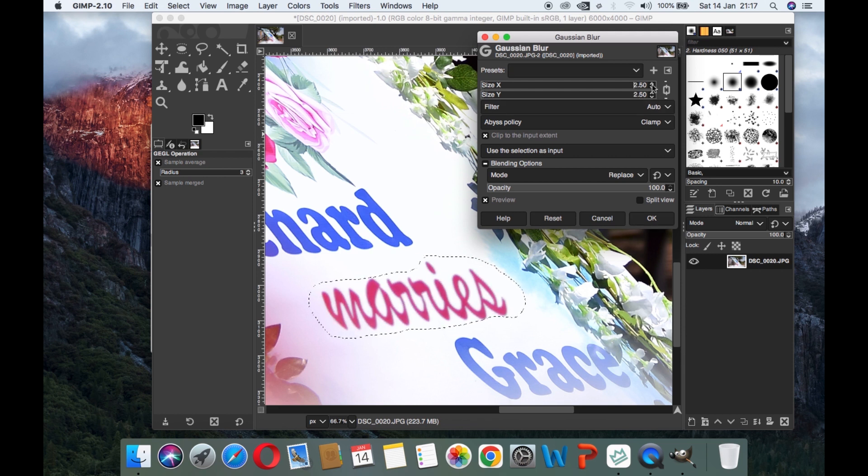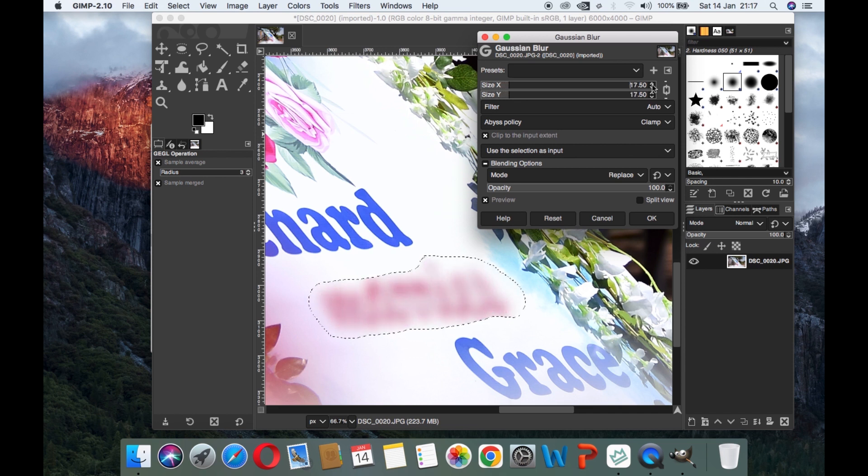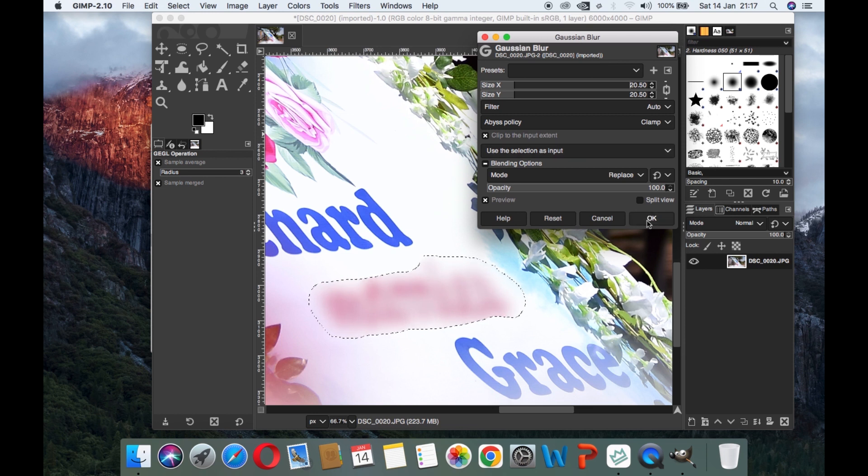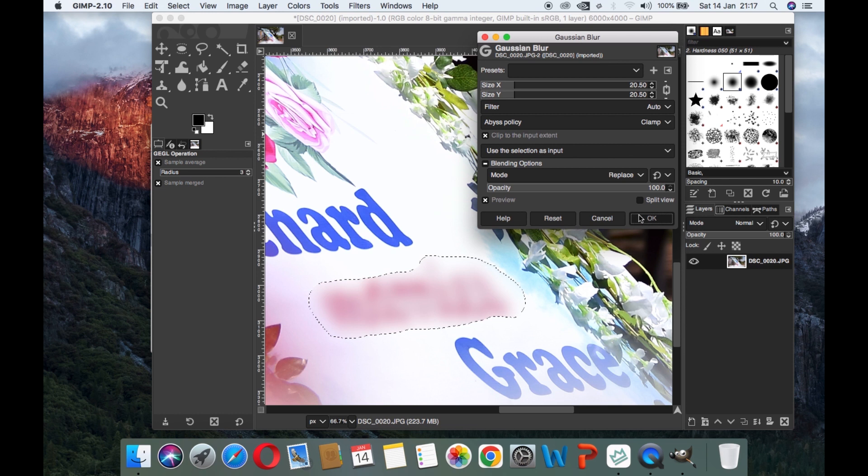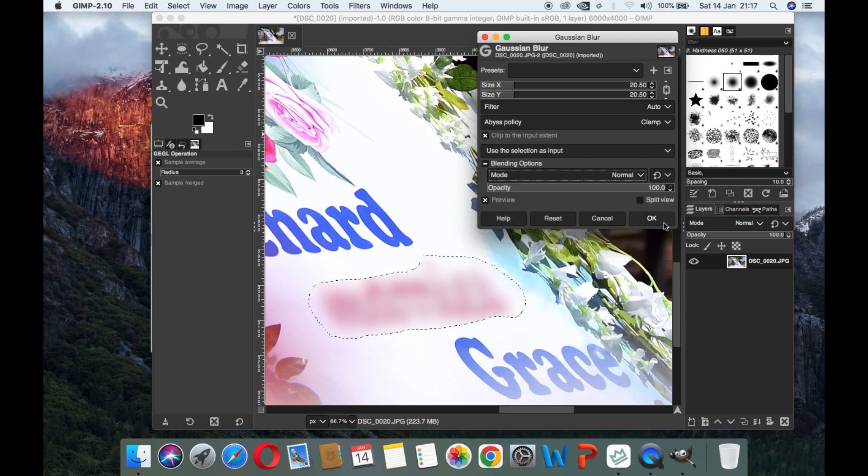There are some figures there, so we shall simply increase them. When you increase, you see that the text that we selected starts blurring out. After that, you change the blend mode to normal and click OK.